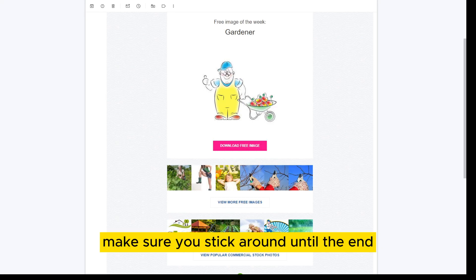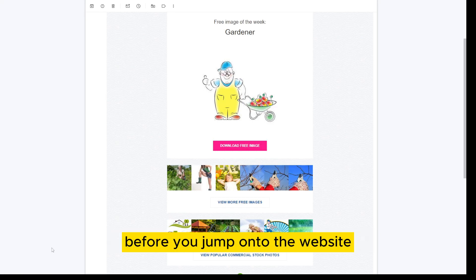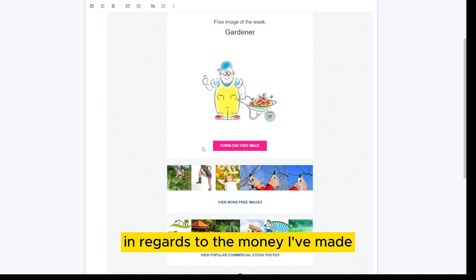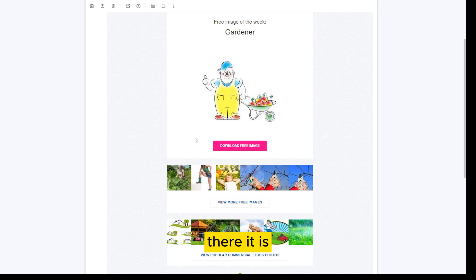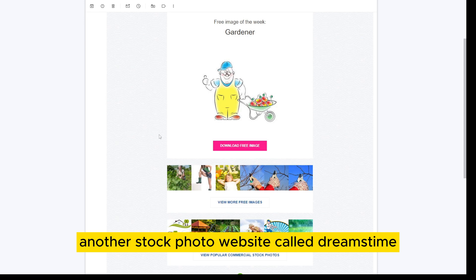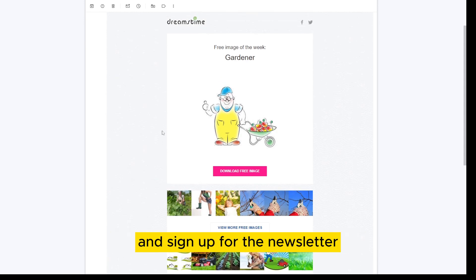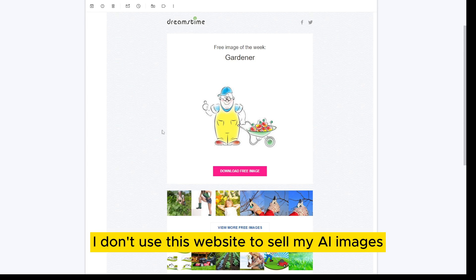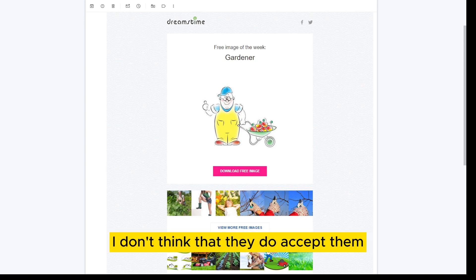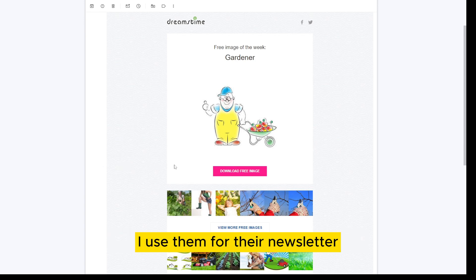Make sure you stick around until the end before you jump onto the website, in regards to the money I've made there. It is another stock photo website called Dreamstime. Make sure to create an account there and sign up for the newsletter. I don't use this website to sell my AI images — I don't think they accept them. I use them for their newsletter.